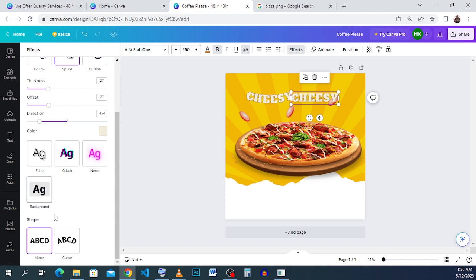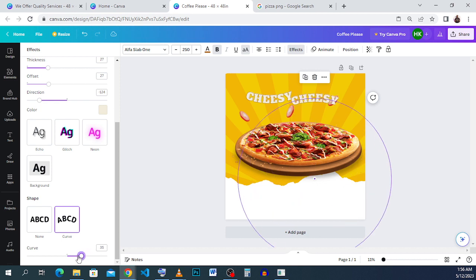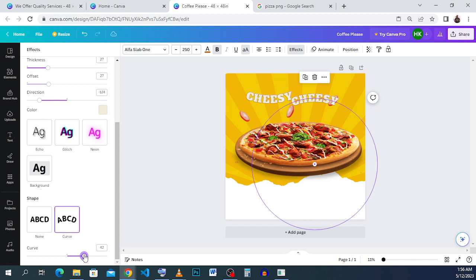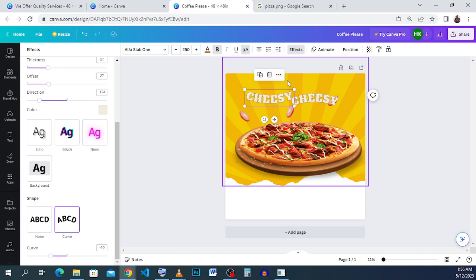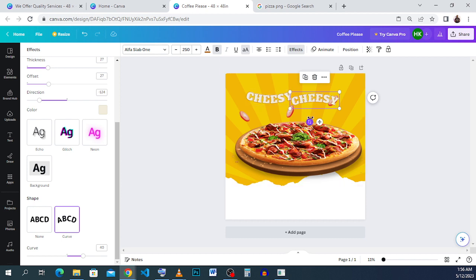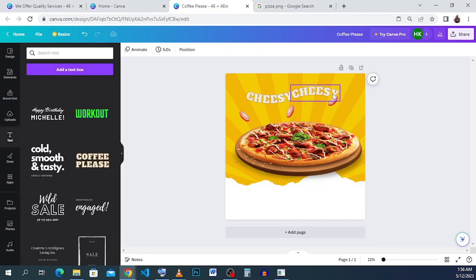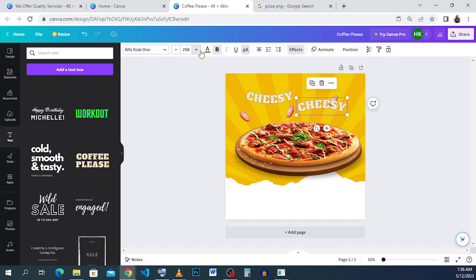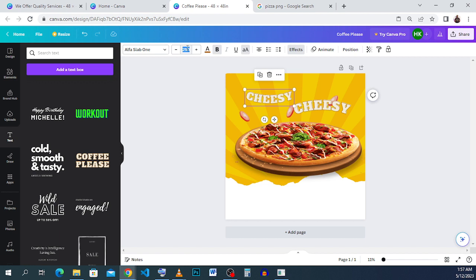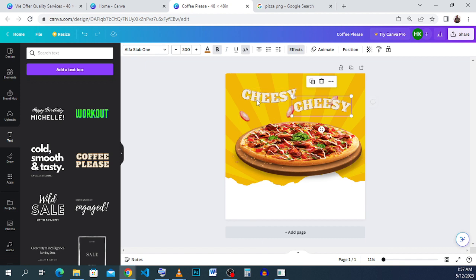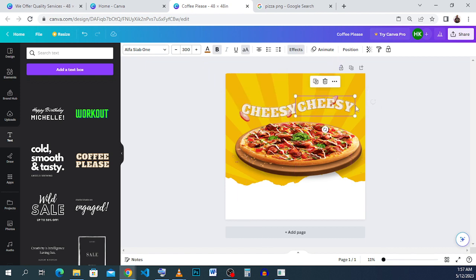Come back to effects and curves and take the second text in the opposite direction — type 40 (positive). This one curves downward. So one curves up and one curves down, and when you bring them together they create a wavy effect. Increase the font size to 300, position them, and it looks cool.